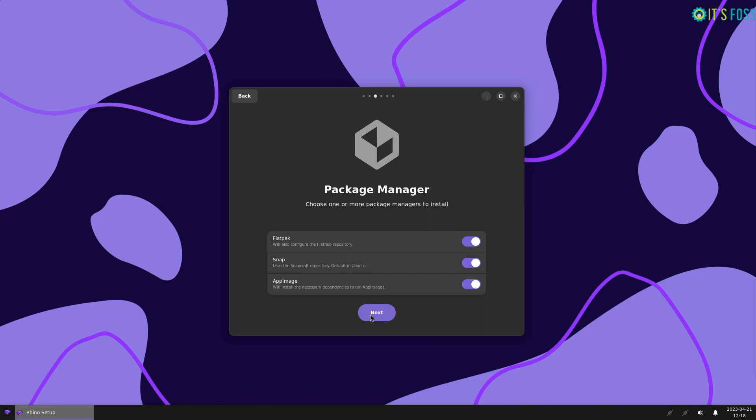In contrast to the latest official Ubuntu flavors, you actually have the freedom to have Flatpak enabled out of the box. So, that's nice.